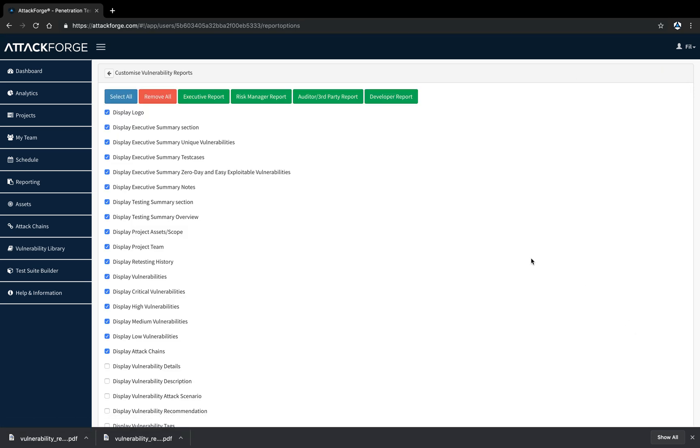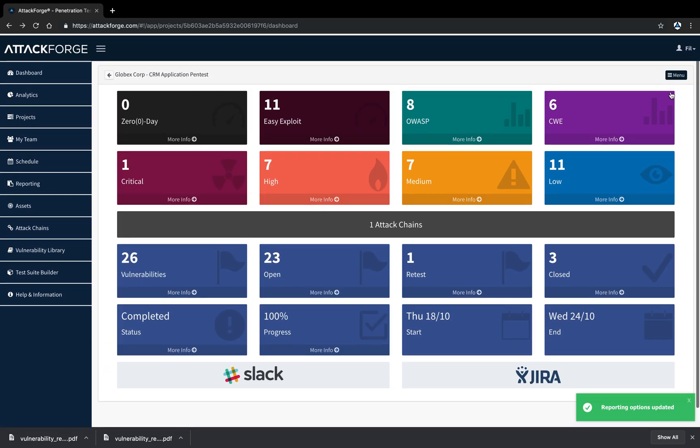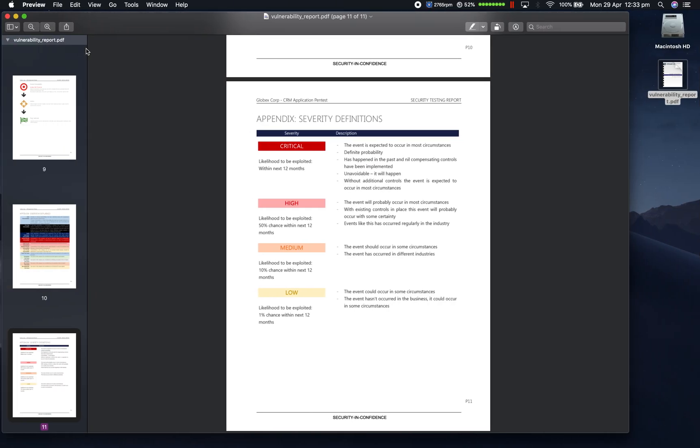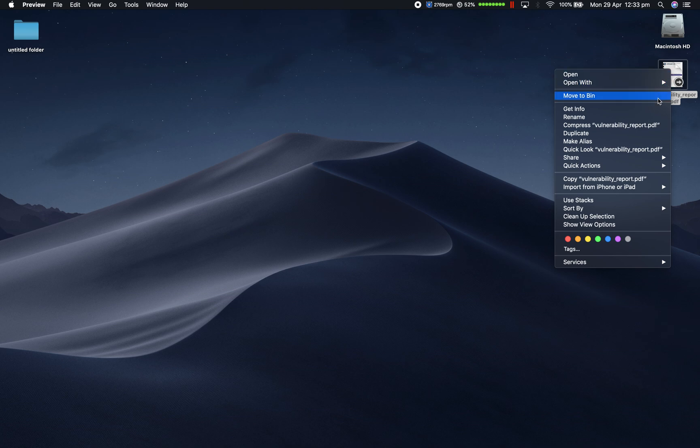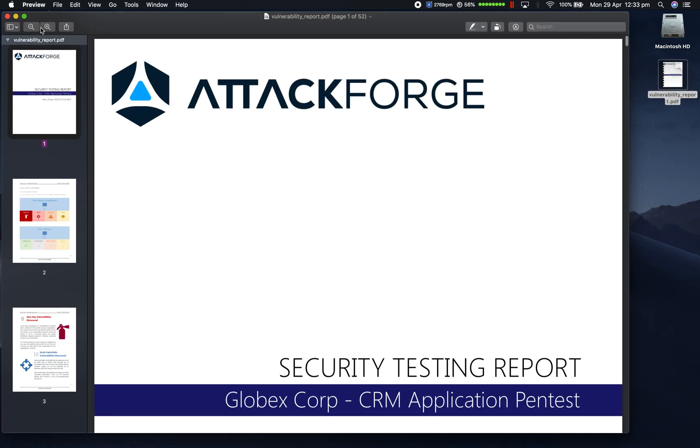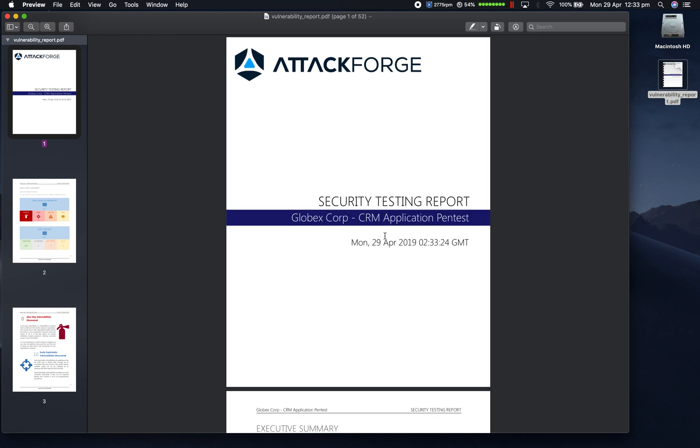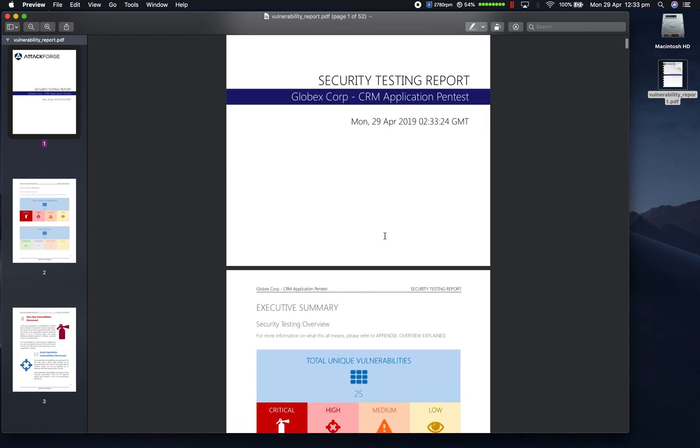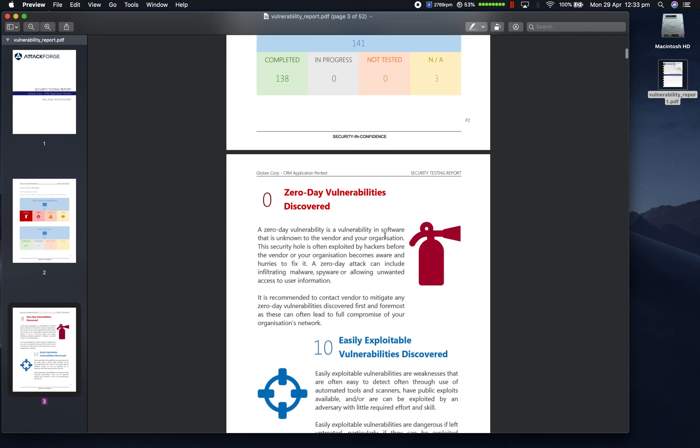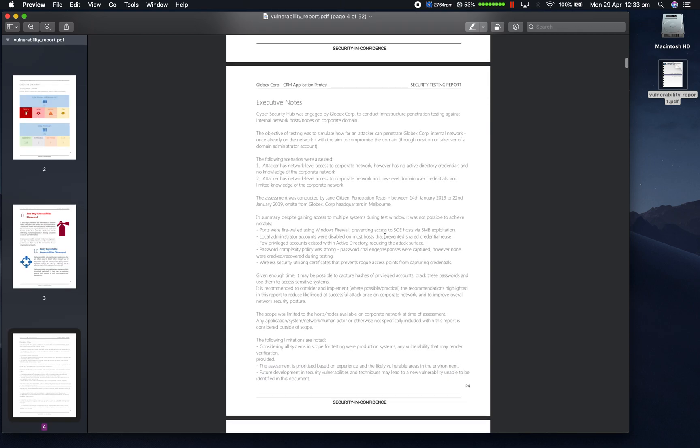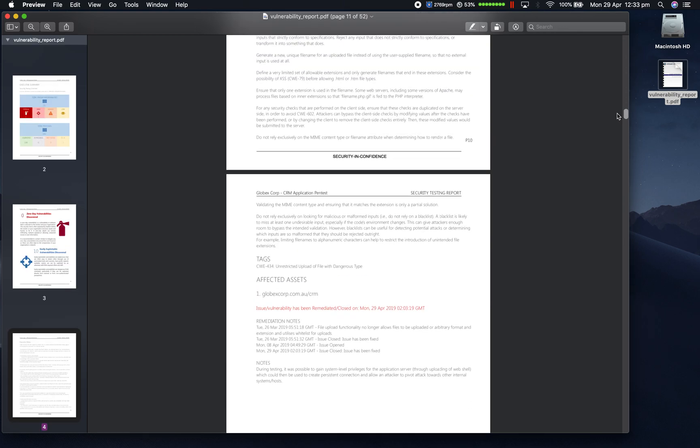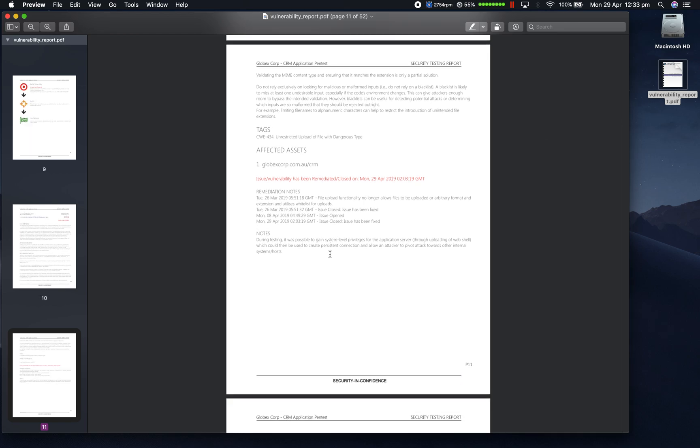Now we're going to download a risk manager report. For risk managers, we're going to include all the details to help them make an informed risk assessment. However, we normally don't need to provide the proof of concepts or screenshots. So this is omitted from the report. As you can see.